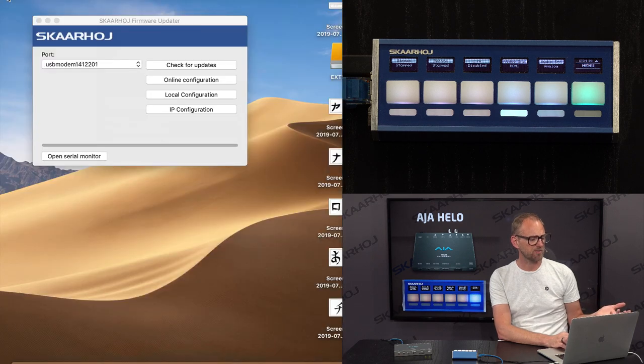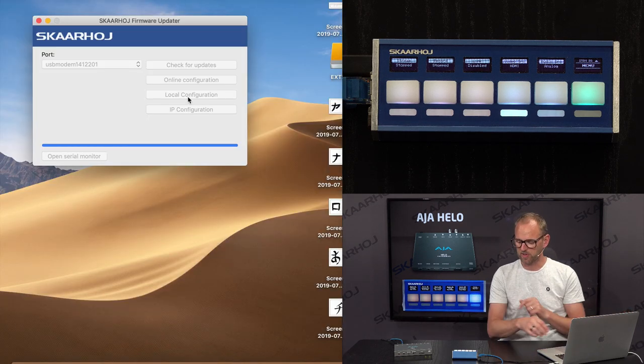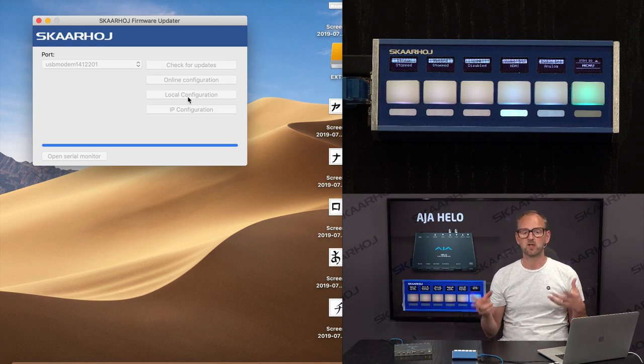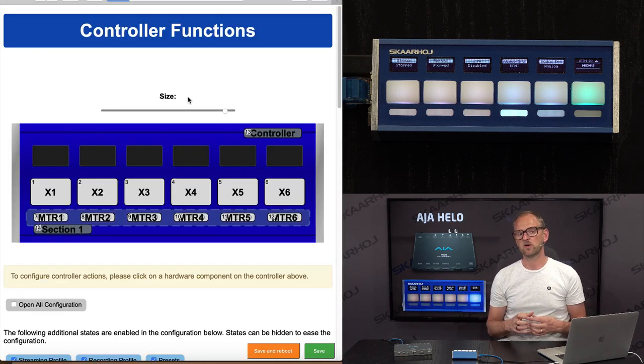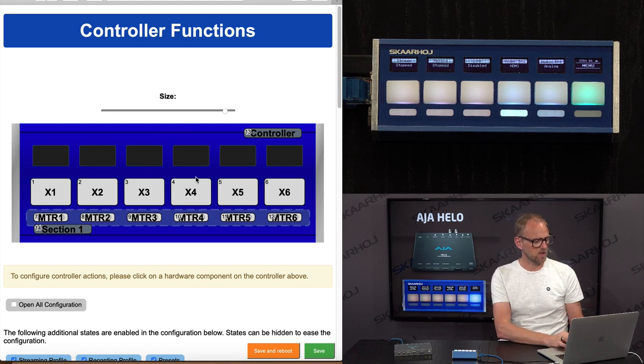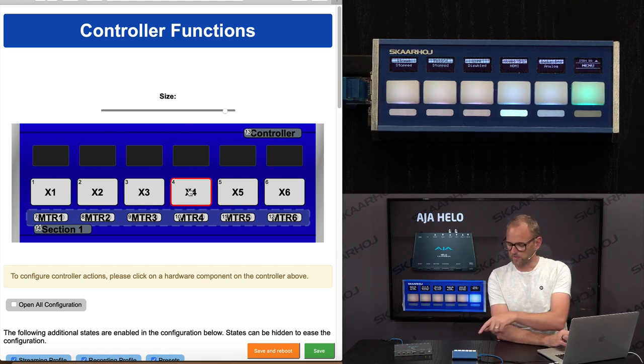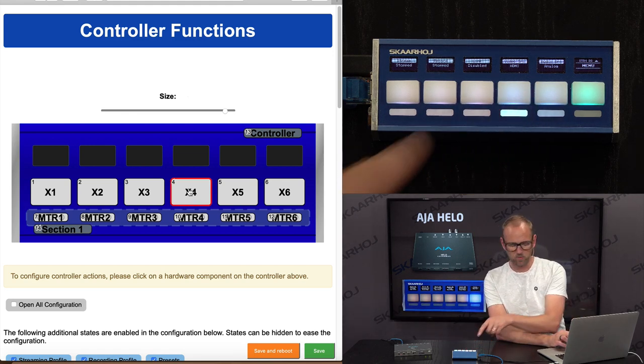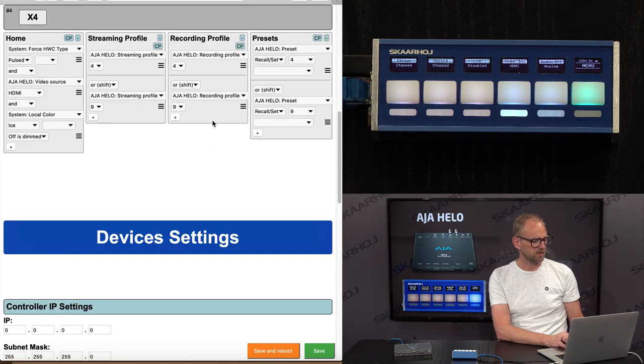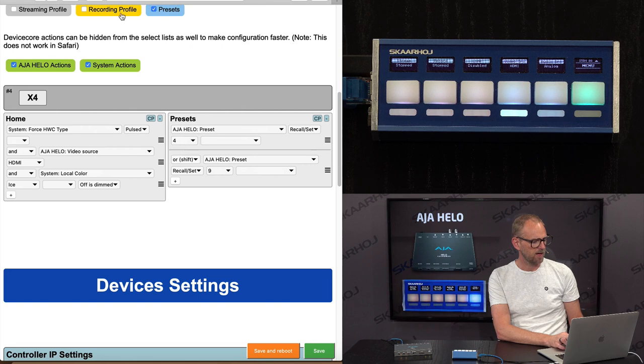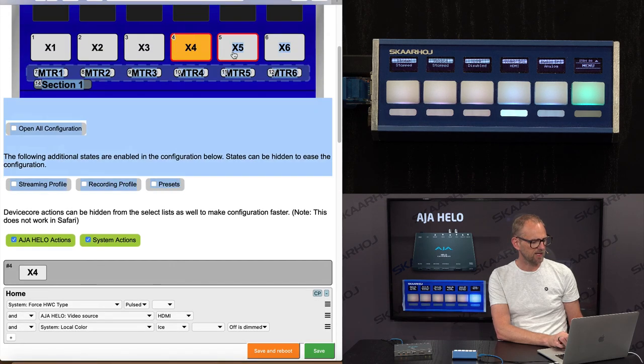Okay, so why not just imagine that we wanted to do something on the actually connected panel right here? Because I can open something called local configuration, and by local configuration I have direct access into the unit. So let me just show you what that would mean for, let's assume that I wanted to basically take the button X4 and X5.